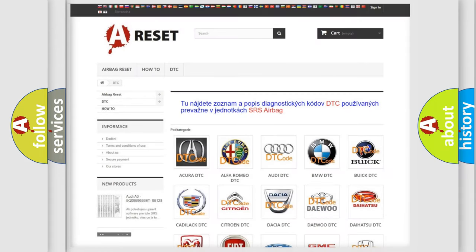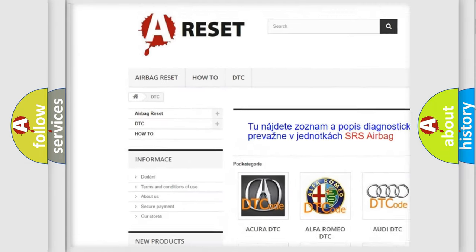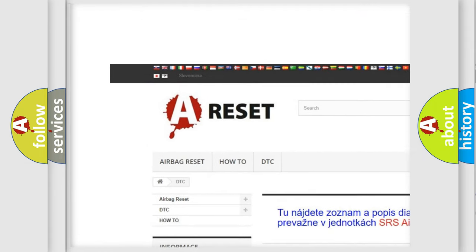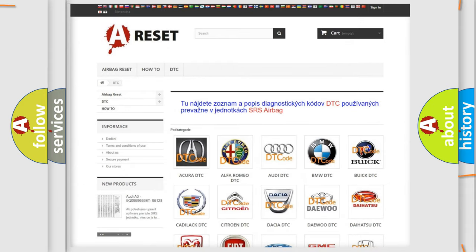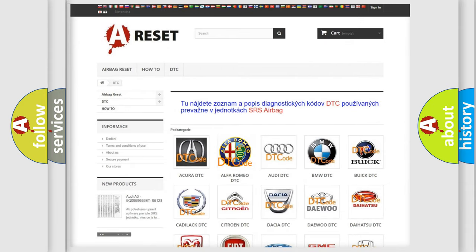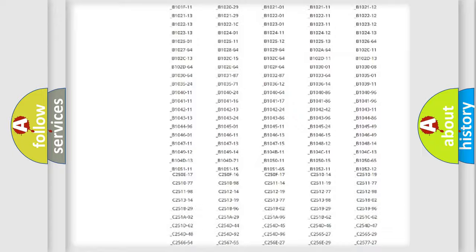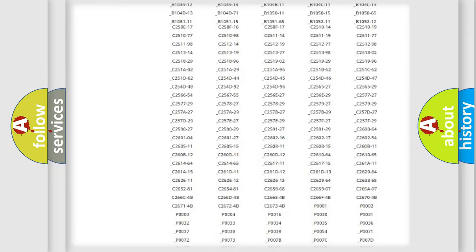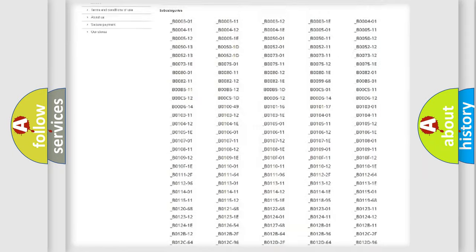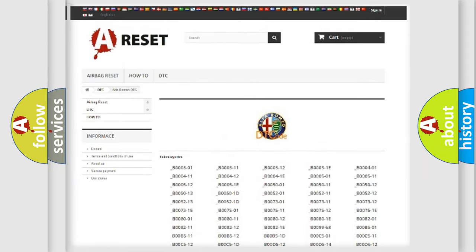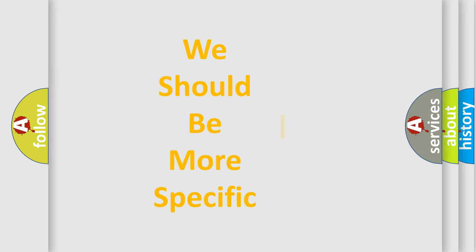Our website airbagreset.sk produces useful videos for you. You do not have to go through the OBD2 protocol anymore to know how to troubleshoot any car breakdown. You will find all the diagnostic codes that can be diagnosed in a car, Alfa Romeo vehicles, and many other useful things.